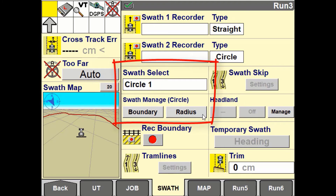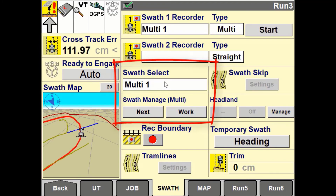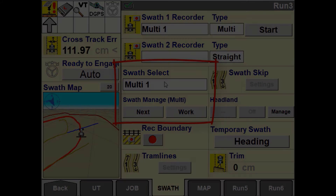If using multi swath, you will have the option of using the next button to switch to the next guidance line or change the completion method. Having a Swath Manage window on a run screen allows quick access to these options for the selected swath.